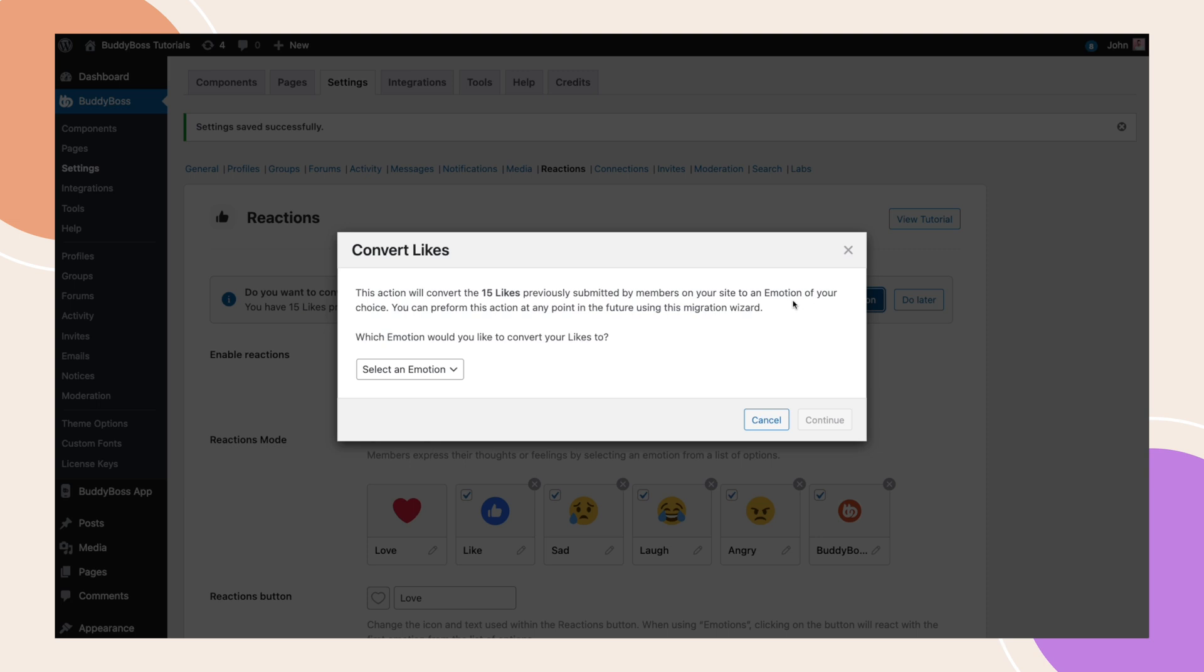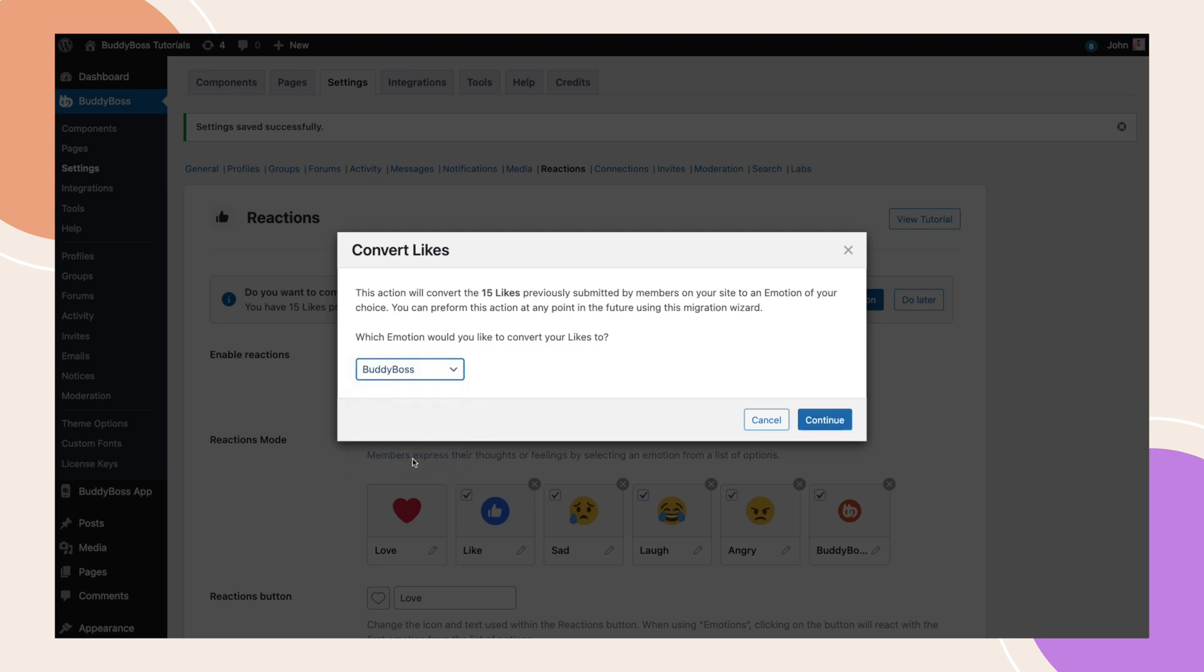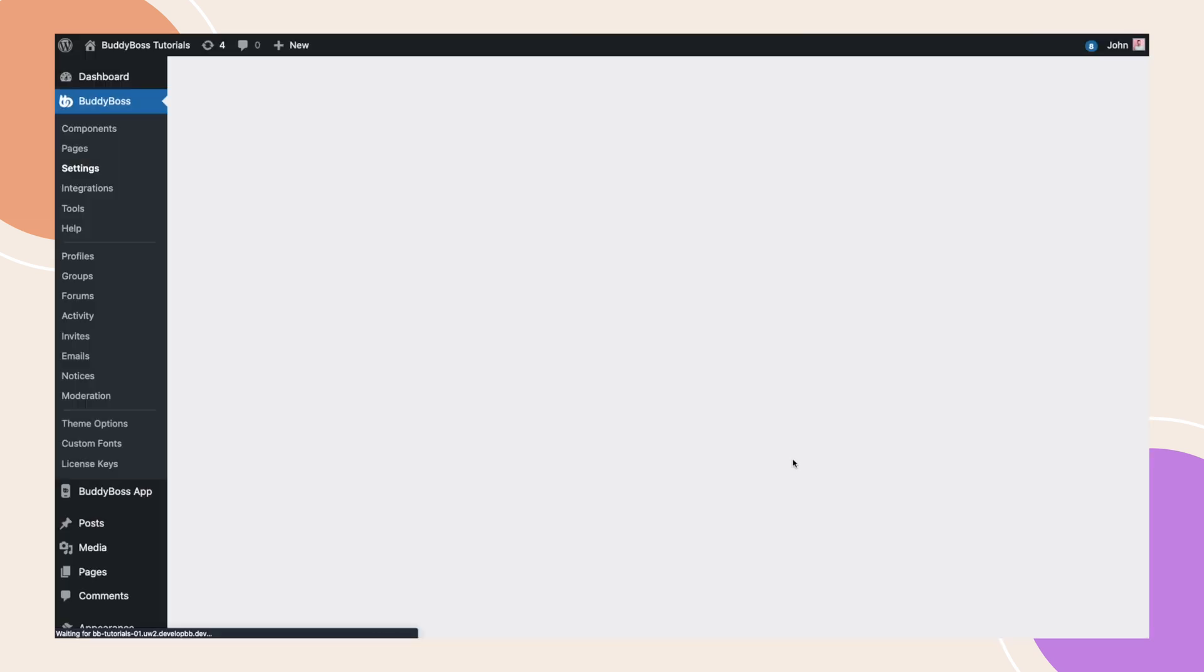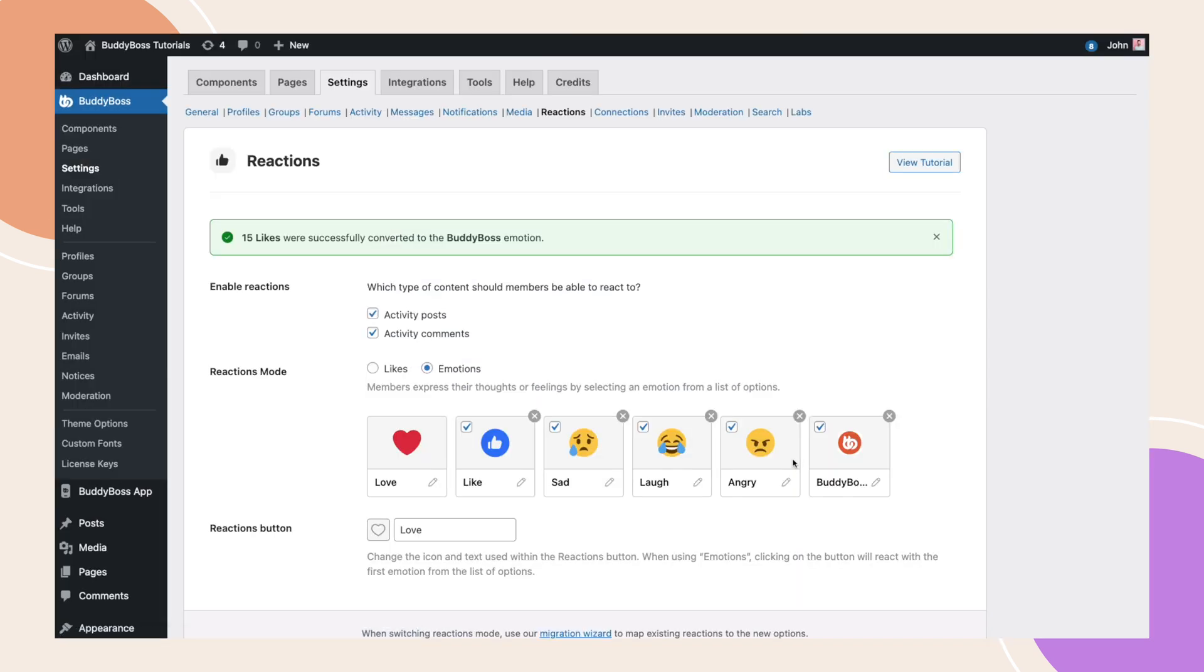Now on this dropdown, we can select which emotion to convert the previously submitted likes to. I will select our custom emotion and then click continue. Please be aware that this can take some time if you've got a large amount of reaction meta on your database. Once complete, there will be a confirmation at the top that says all previously submitted likes were successfully converted to the selected emotion or reaction.